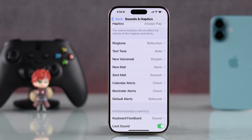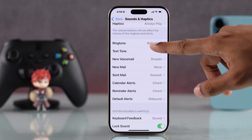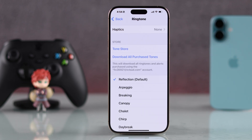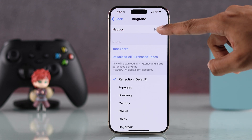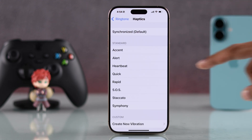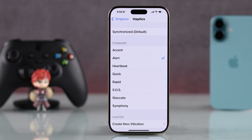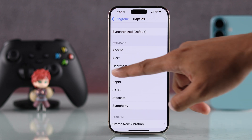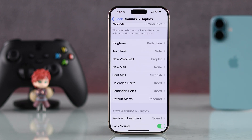You can do that from here. For example, let's go to Ringtone — as you can see, Haptics is turned off. So you'll just need to go to it and select any of the vibration patterns you want, then go back.